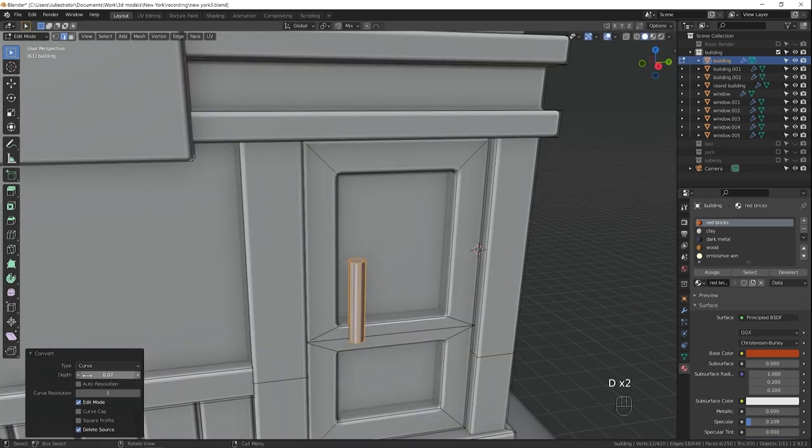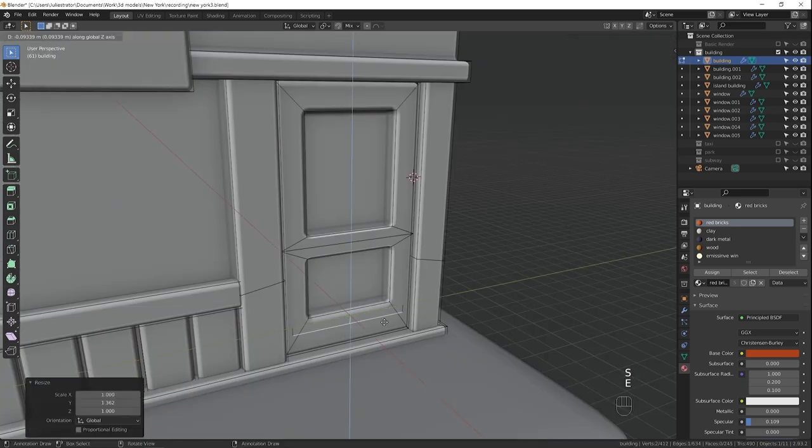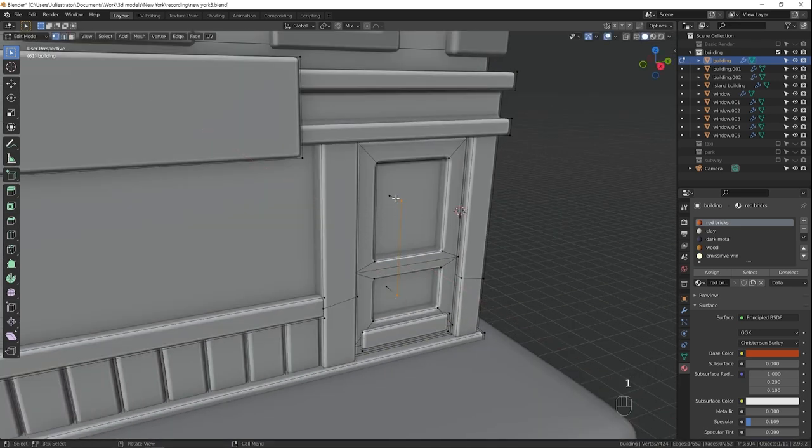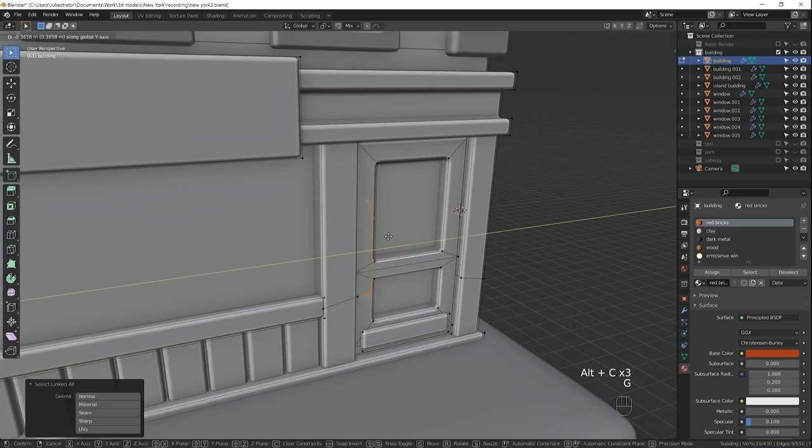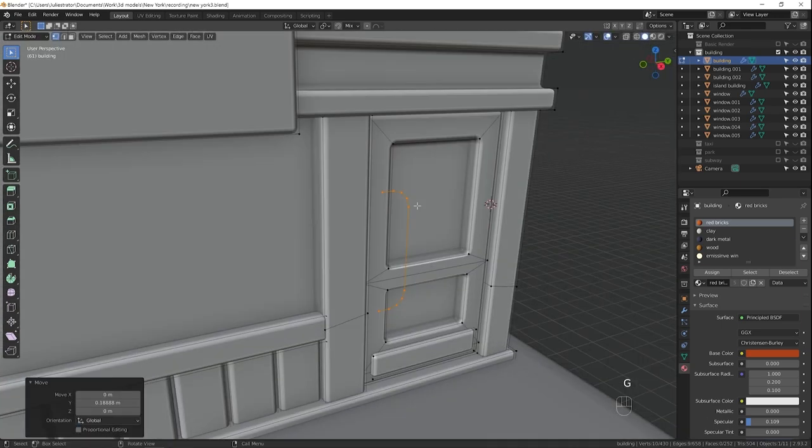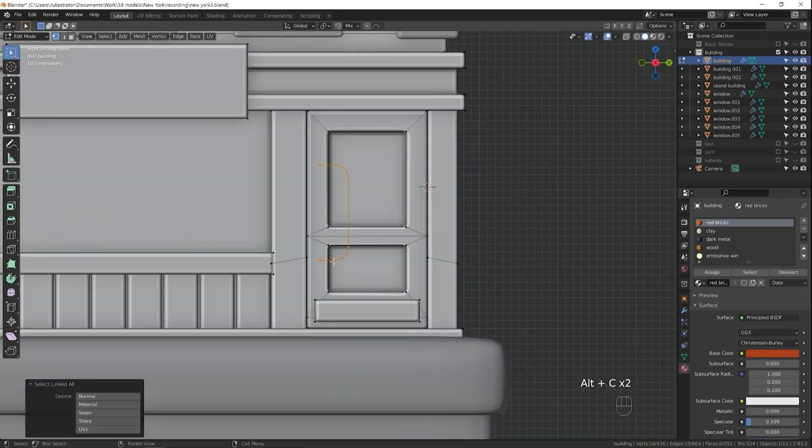I decided to add a pizza place on the first floor, because that was the most New York thing I could think of. And I thought it would add some visual interest to the lights coming from a cafe, a cool colorful sign, and an outdoor seating area.